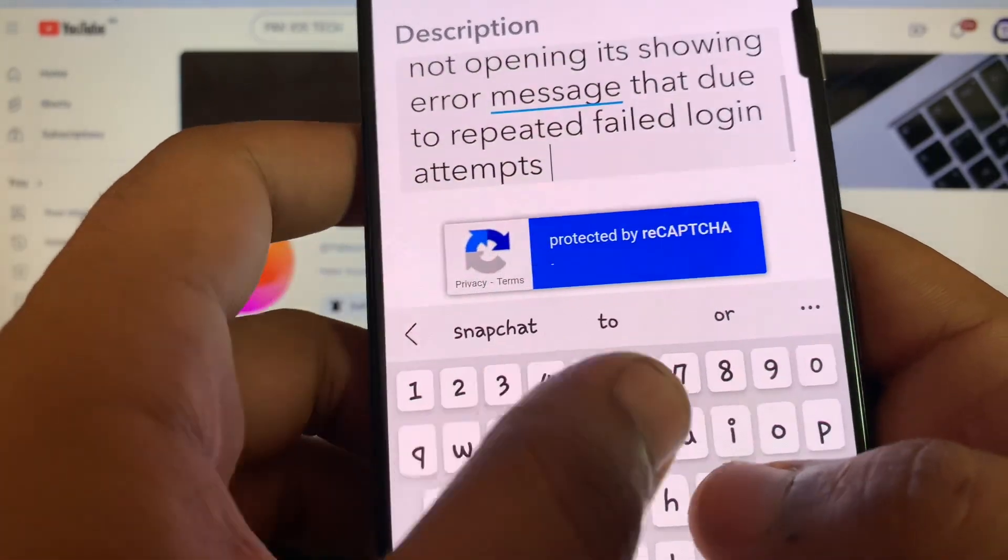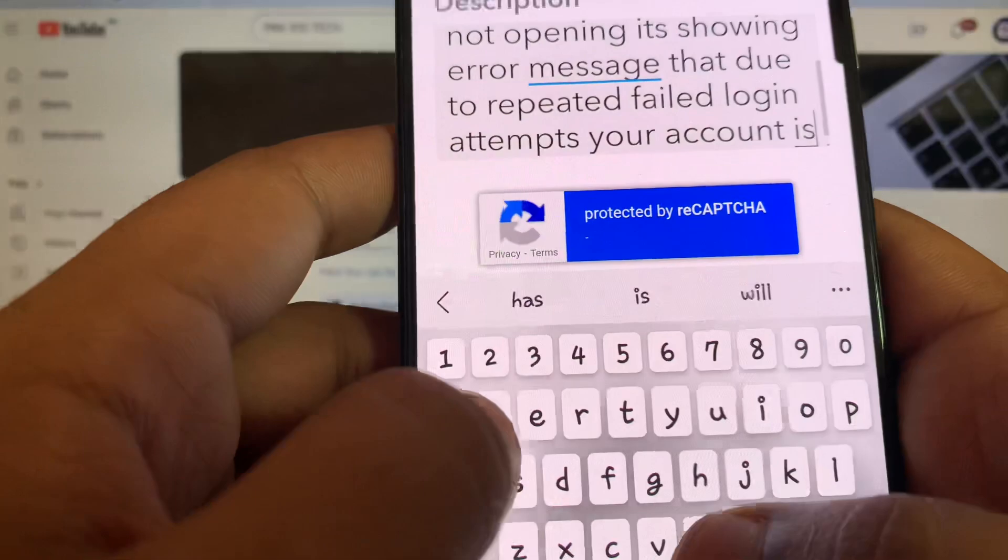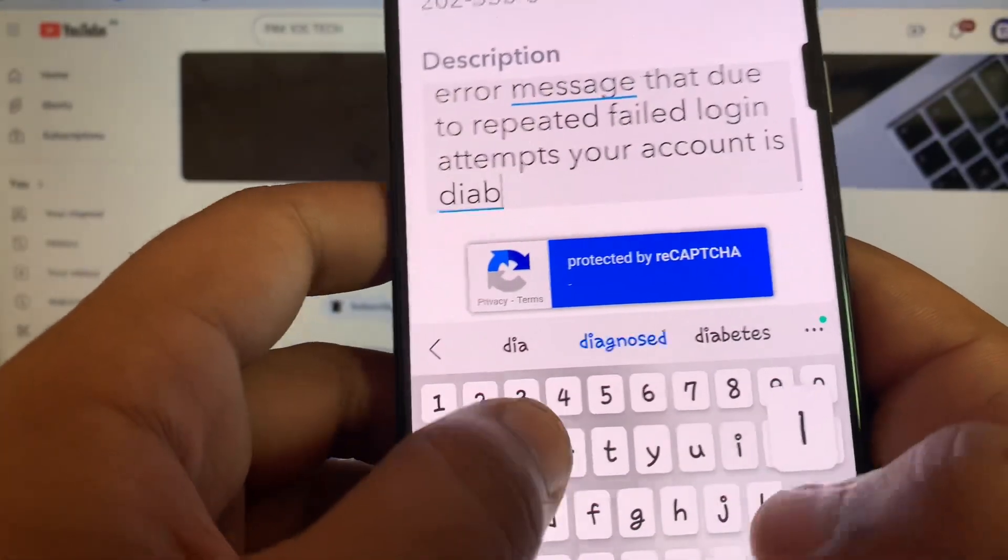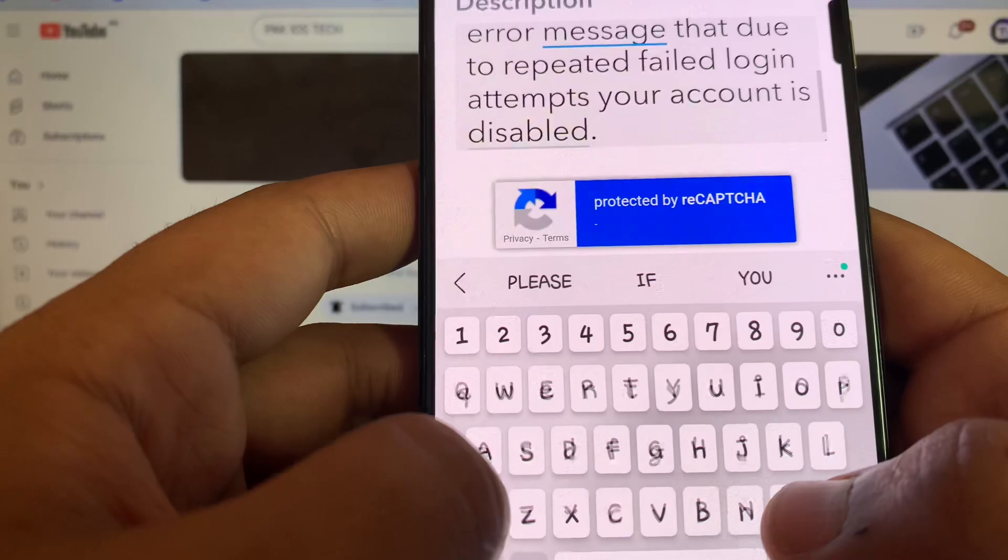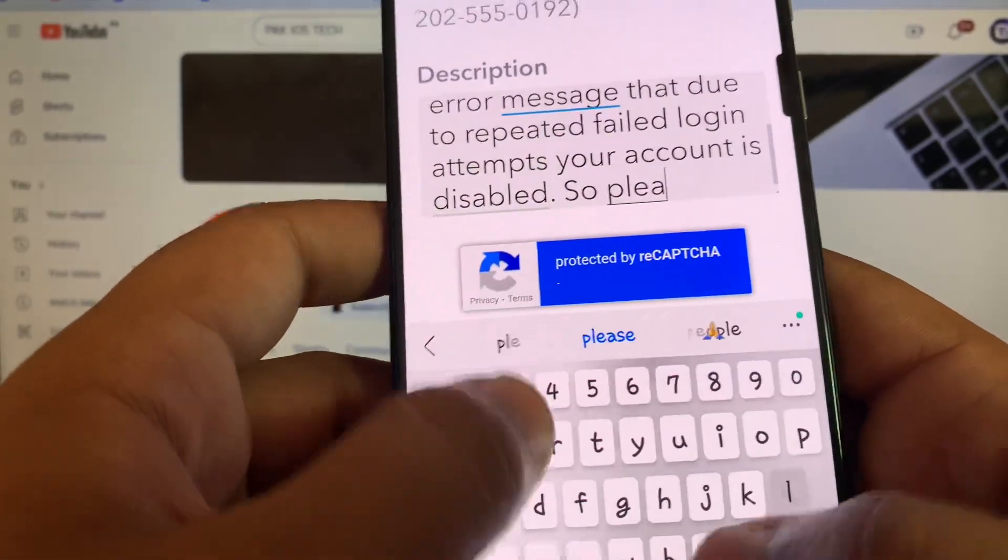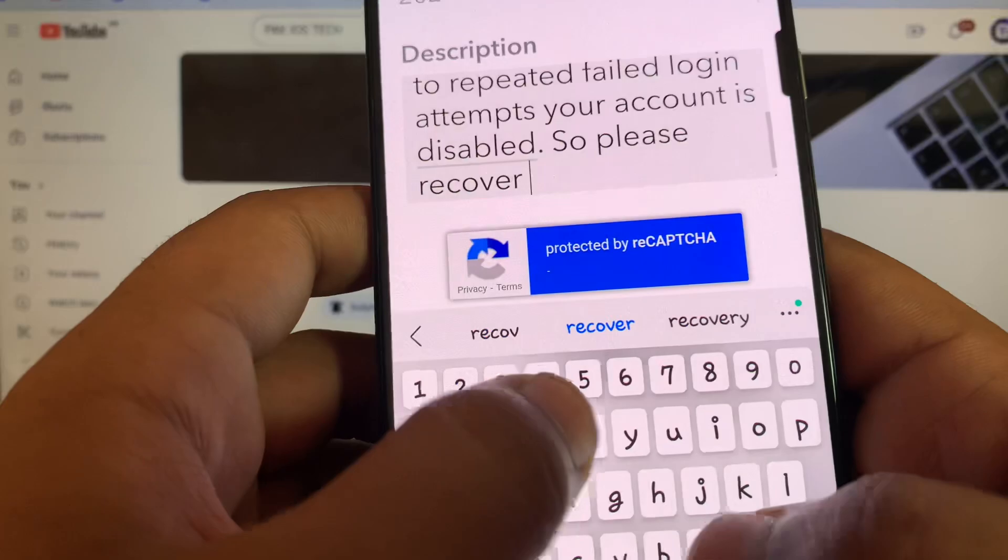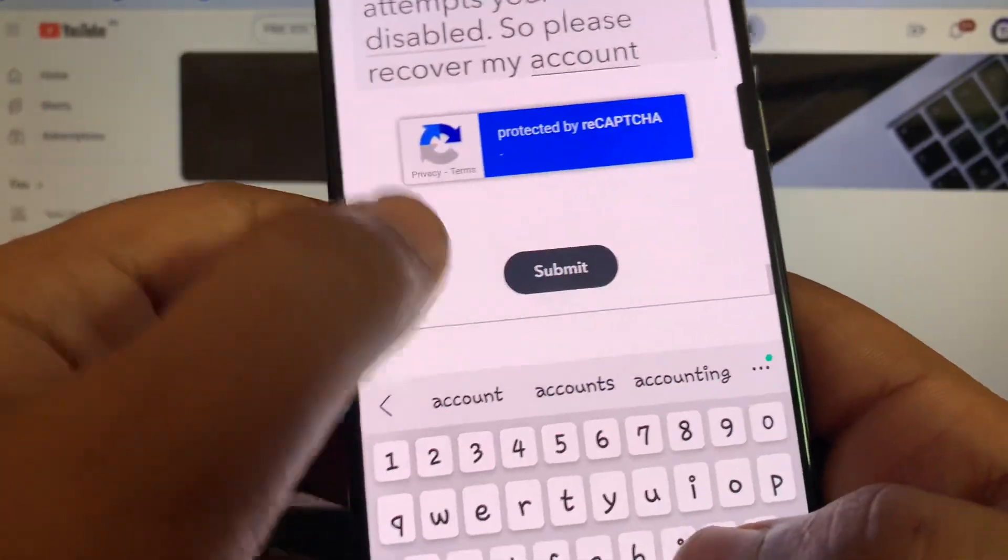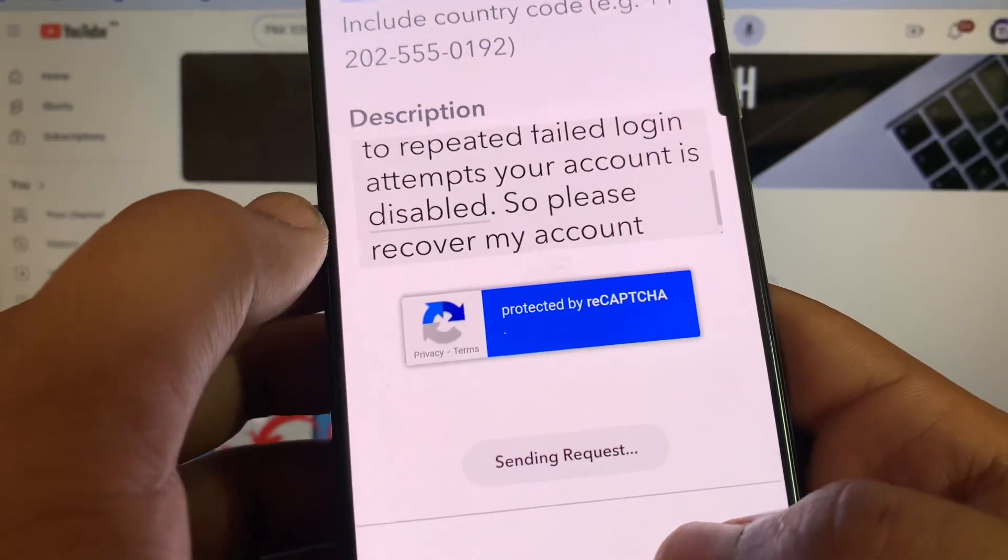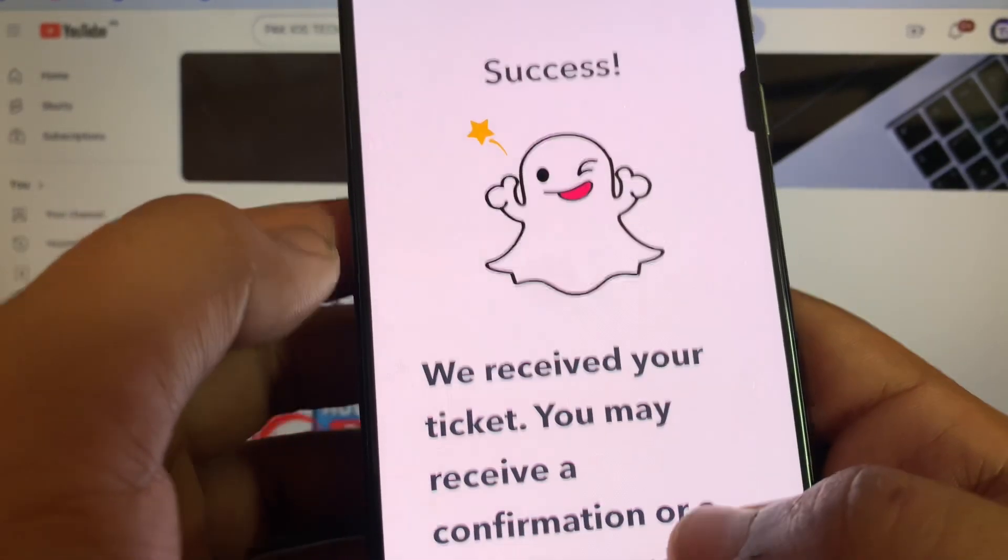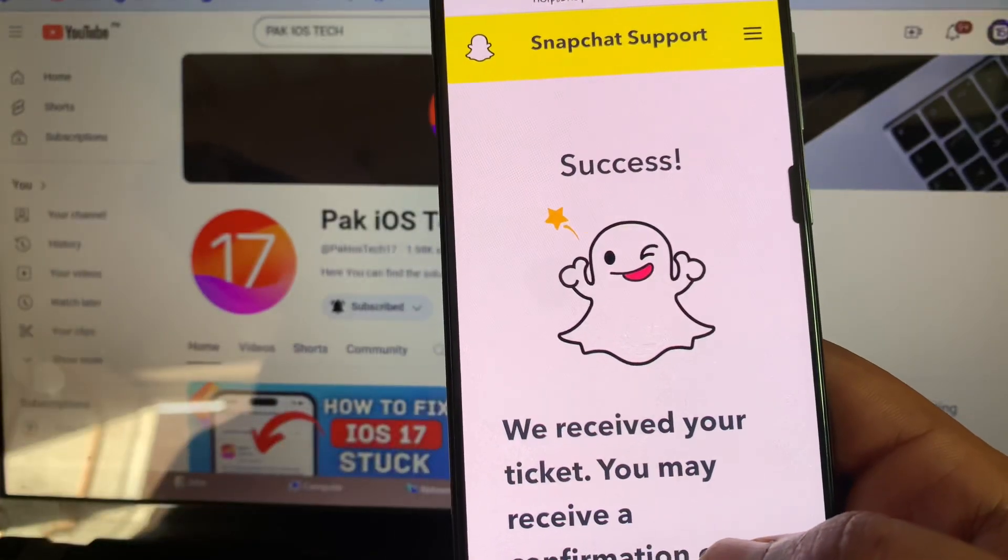After that, scroll down and you'll get the option 'Submit your request.' You can see 'Sending your request.' The Snapchat team will contact you on that email and try to help you figure out the problem.